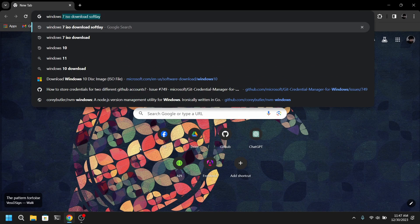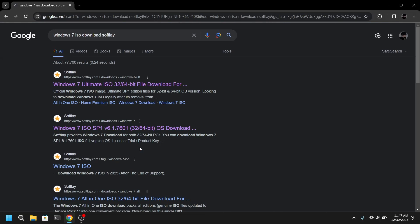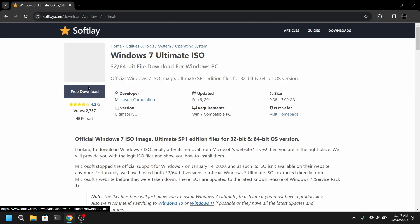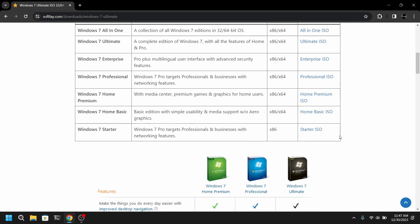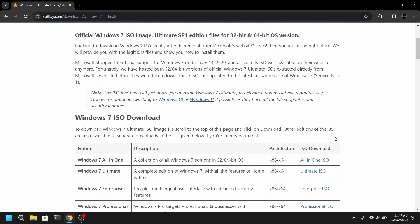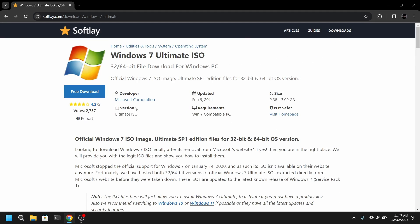So first of all, open your web browser and search for Windows 7 ISO Download Softlay. Click on the first link and download the Windows 7 Ultimate ISO file. Download the 64-bit ISO.